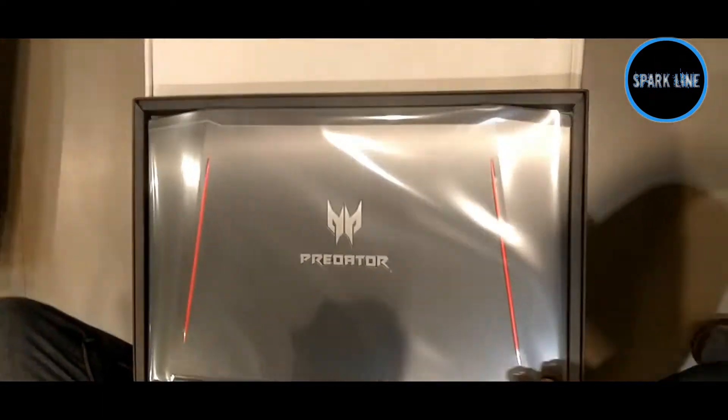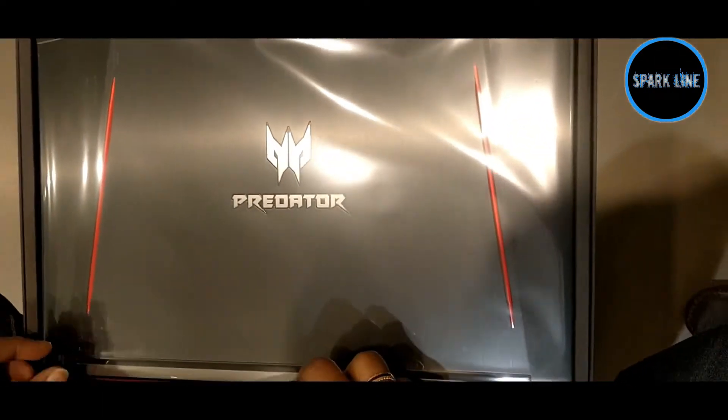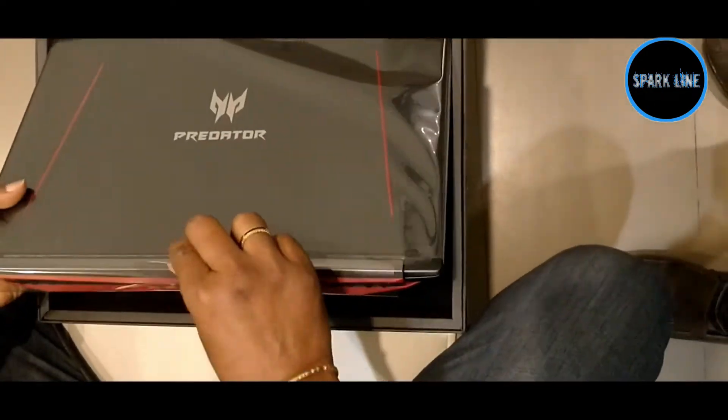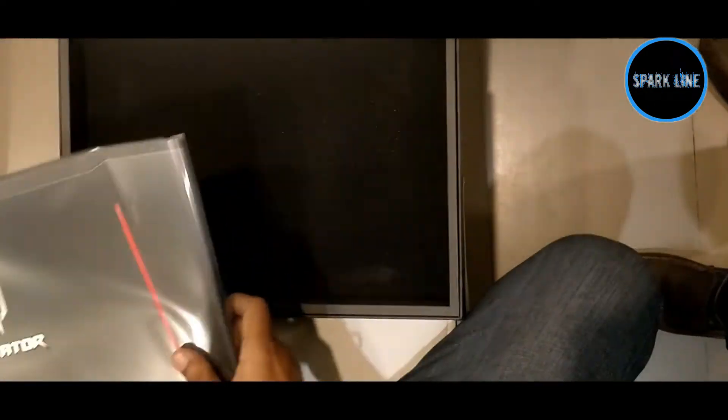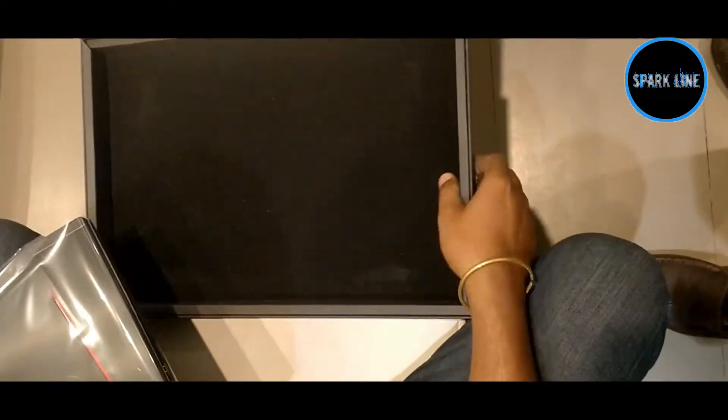And let's open this. It has a velvet finish and inside the box look at this device.